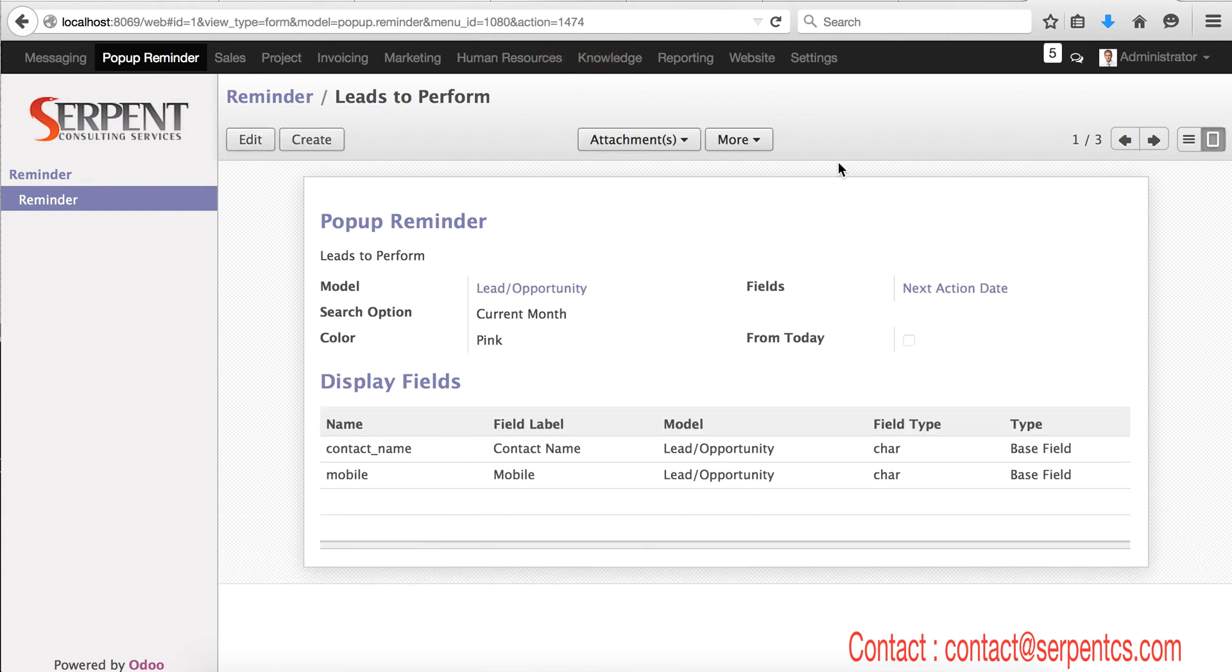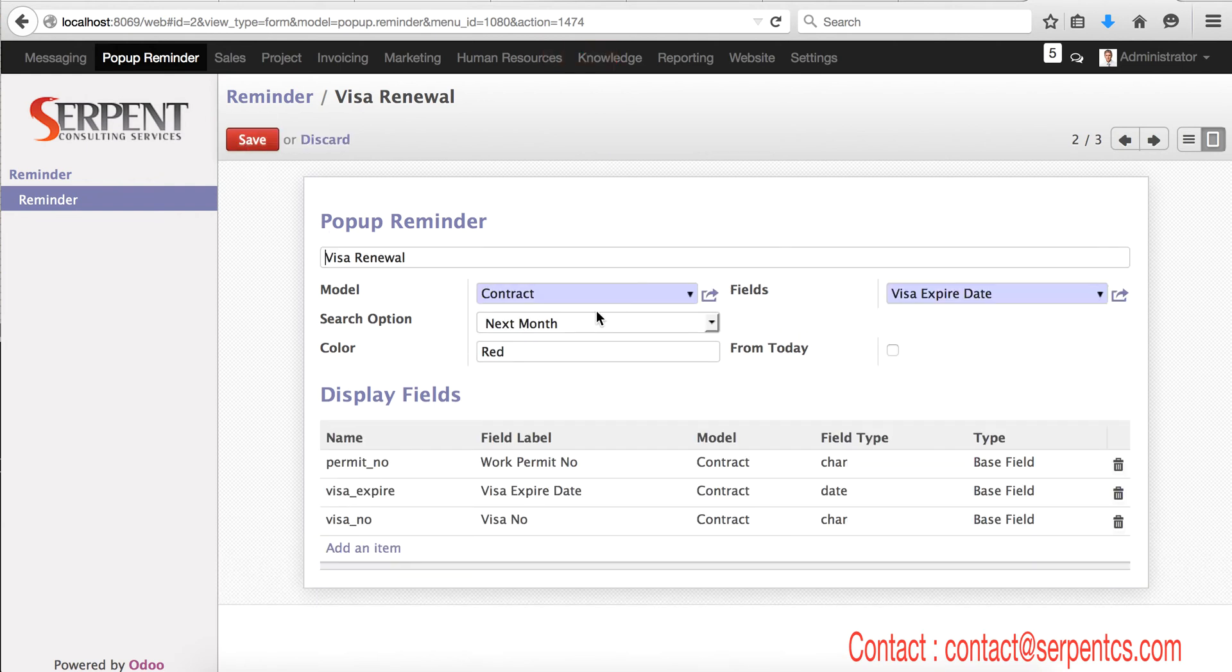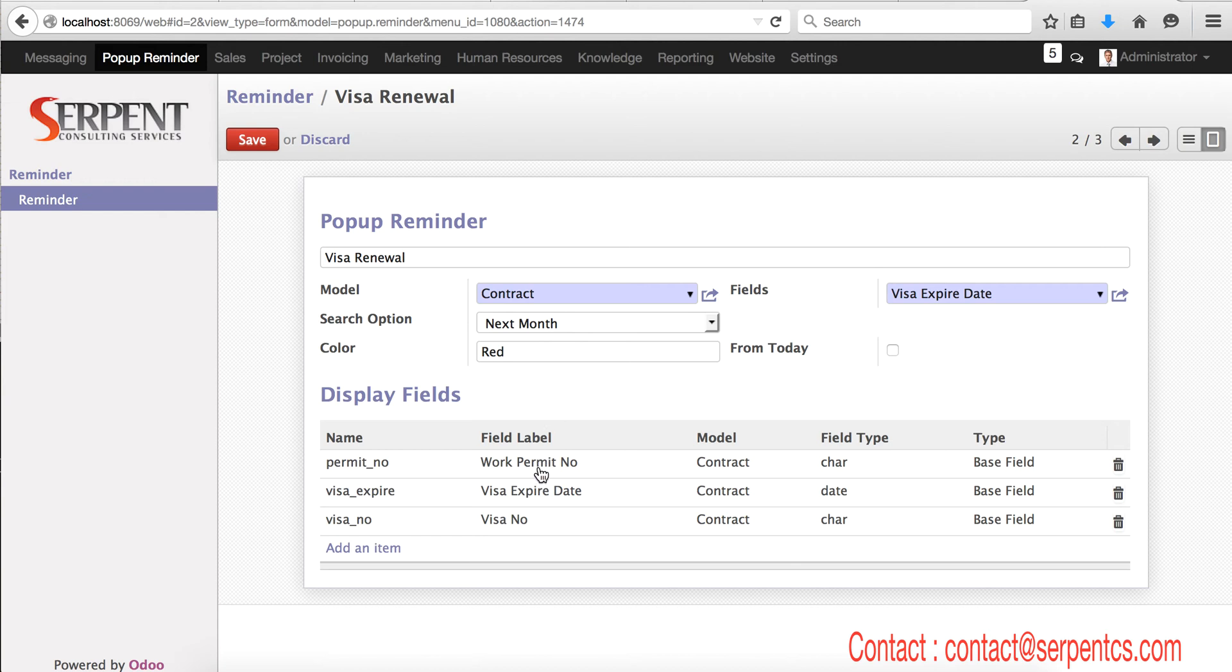I save this, and in a similar way I set up a few more reminders. Like in employee contracts, whoever's contract has a visa expiry date in the next month, I have to apply for their visa before one month. So I set up one reminder here that permit number, visa expiry date, and visa number, these three fields will be visible on the pop-up box. So I set one more which has a color red.